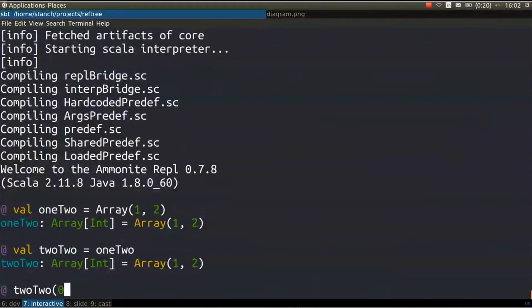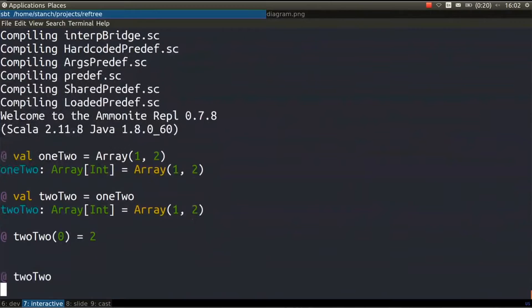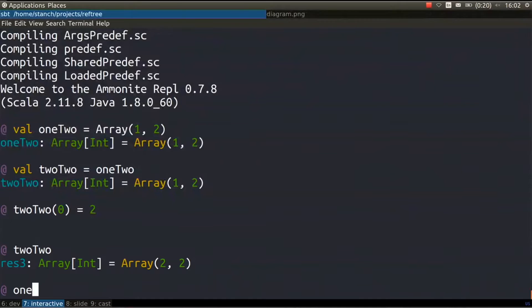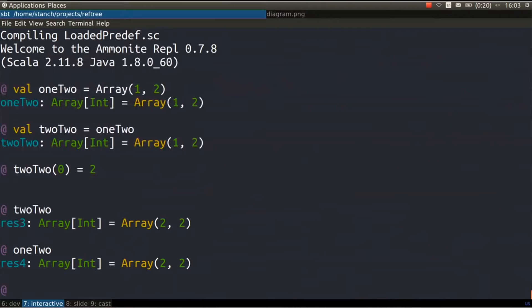Then we say two-two — the first element we change it to two. We have a new array that has two and two, but what we just did is we completely ruined the first array that we had. It says one-two but it's actually two-two. This is one of the problems you get into with mutable data structures: when you start mutating them it's hard to track where the changes are coming from, especially if it's from different threads. You can easily ruin the data that some thread is holding by mutating it in another thread.